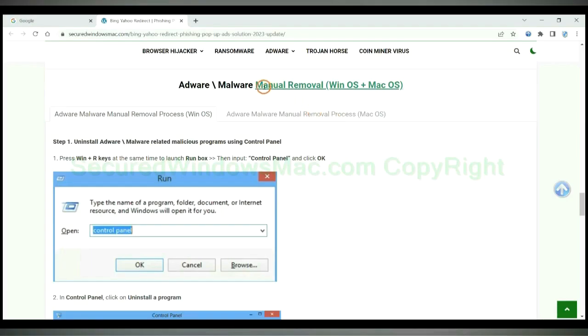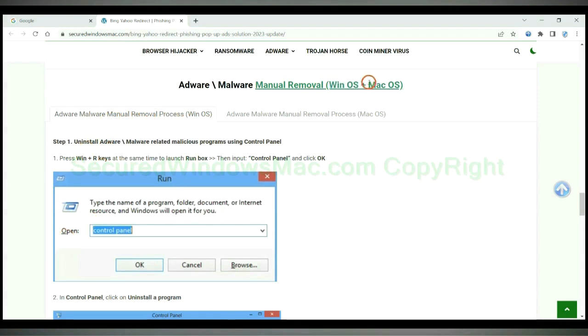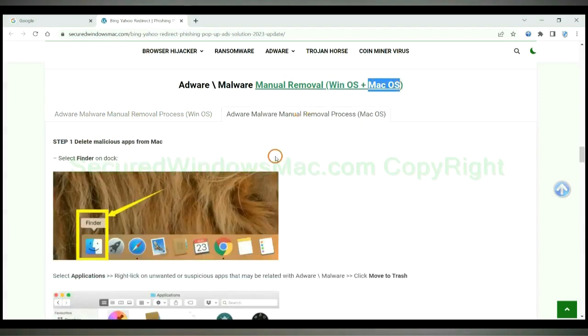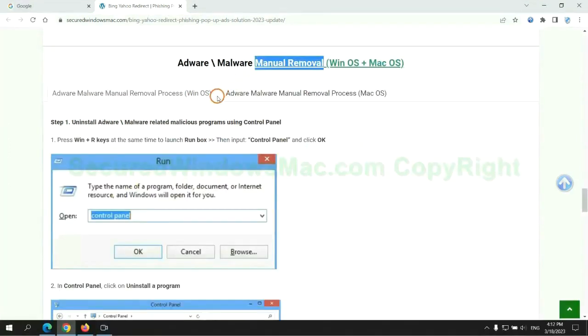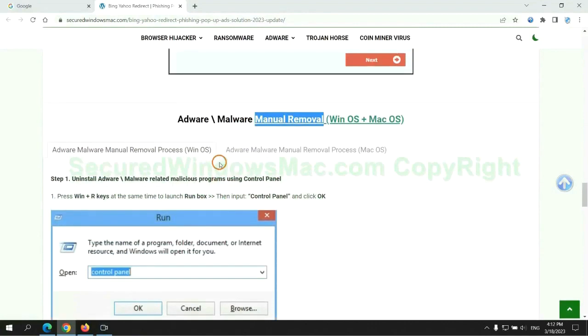If you prefer trying manual removal, follow steps below. Windows users read the first tab, Mac users read the second tab. Now let me show you how to do it.